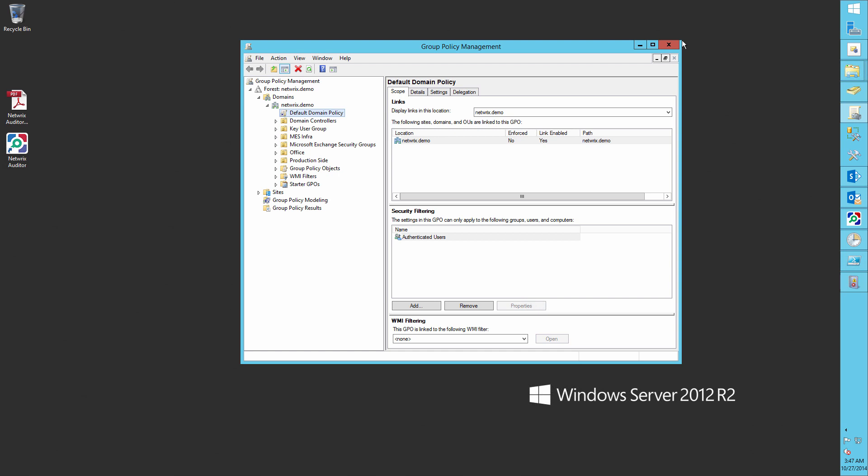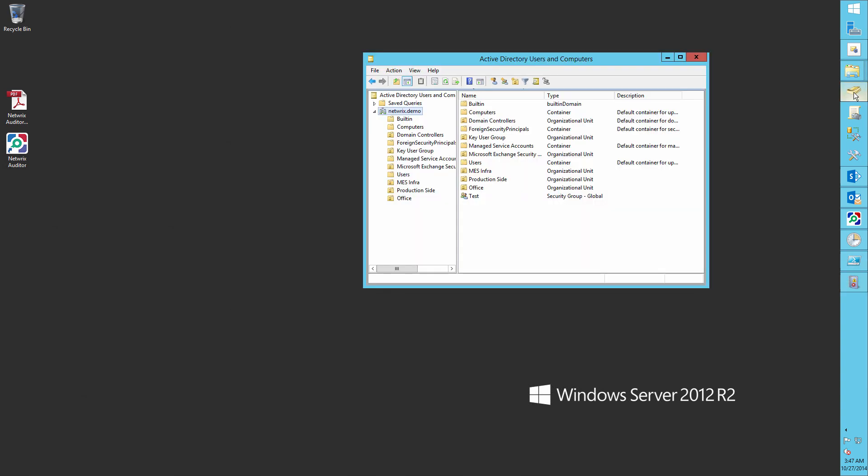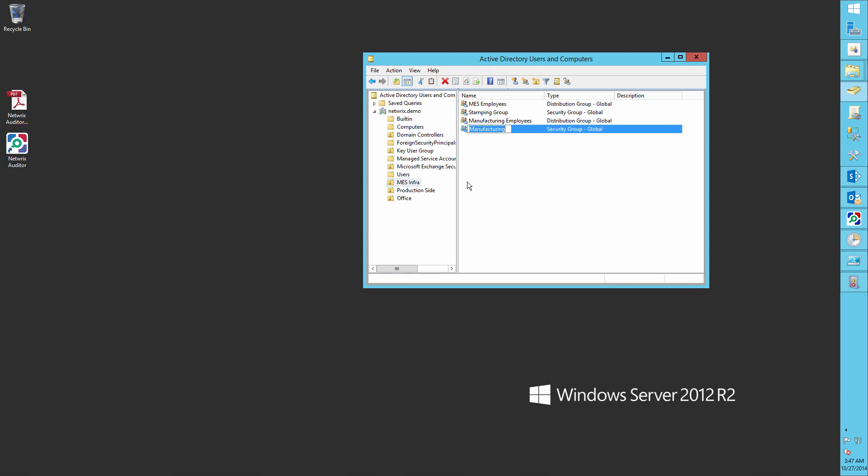Now let's make some changes to groups in our Active Directory. Open Active Directory Users and Computers. First, let's rename a security group from Manufacturing to Assembly Group.